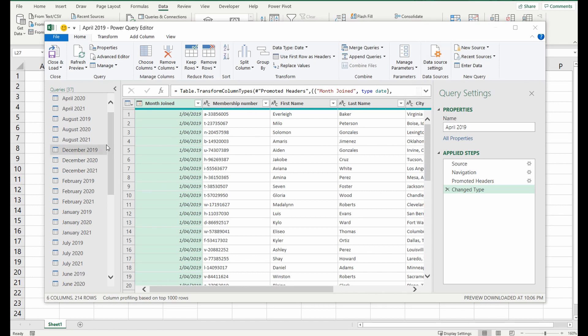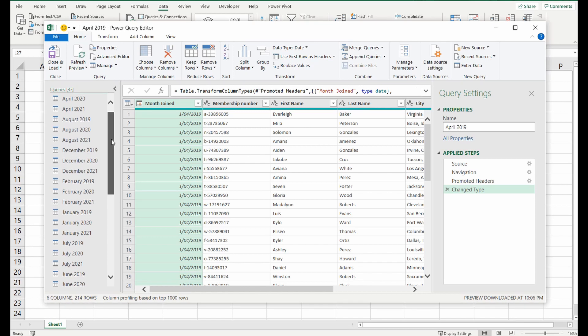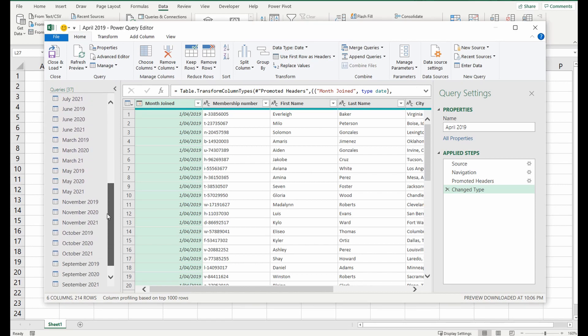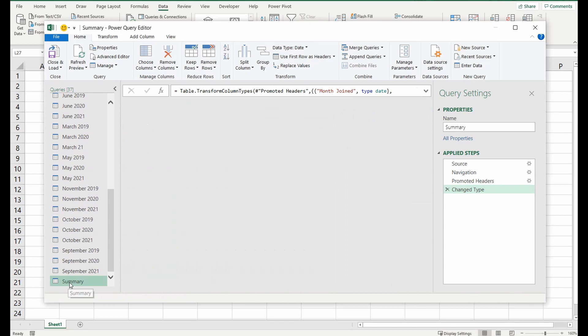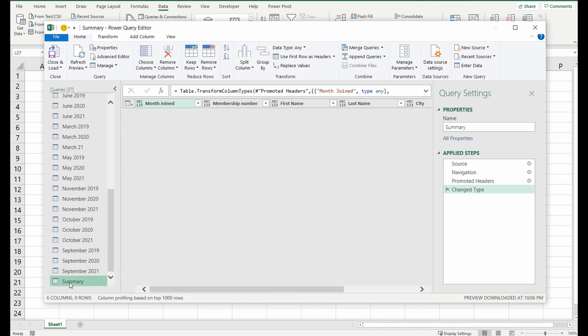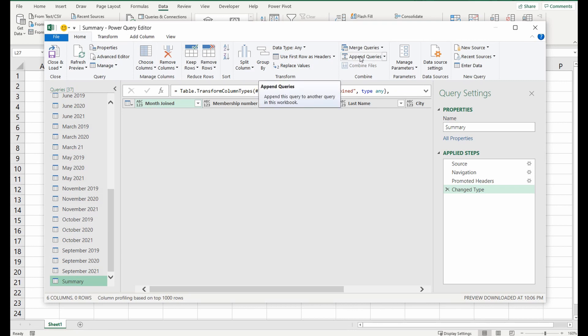All we're going to do now is find that sheet where we want to summarize or append the information. We're going to select that and now we're going to go over into the ribbon make sure it's on home and we're going to go over to append queries.